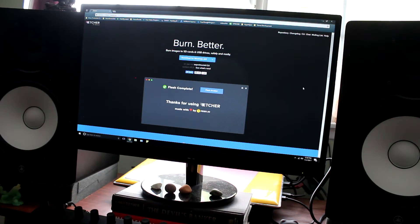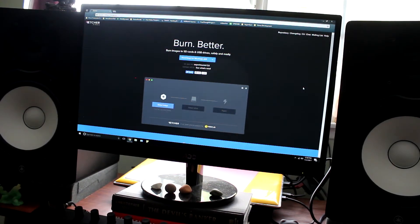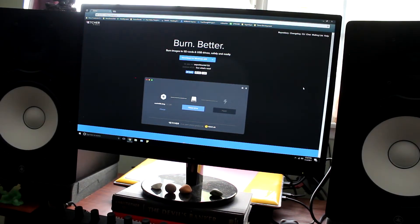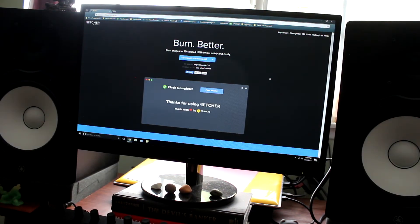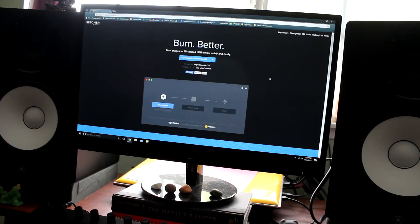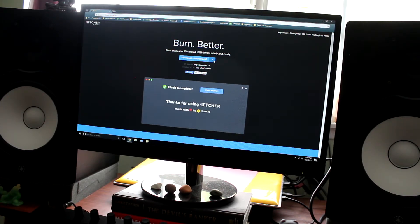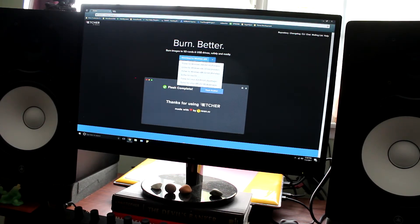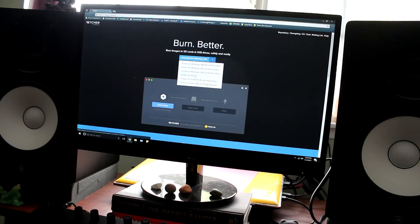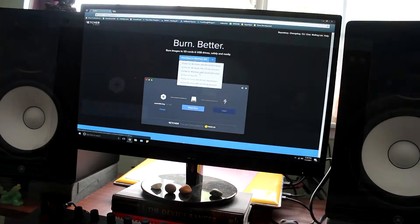This is the software we're going to use to burn our image onto our micro SD card so that we can use Retro Evolved on our Raspberry Pi. Download for whatever operating system you're using, whether it be Mac, Linux, or Windows.